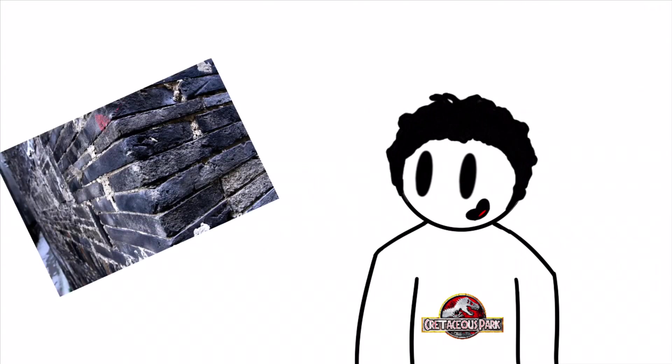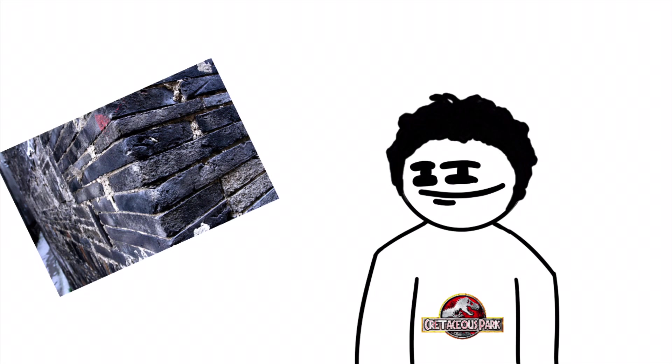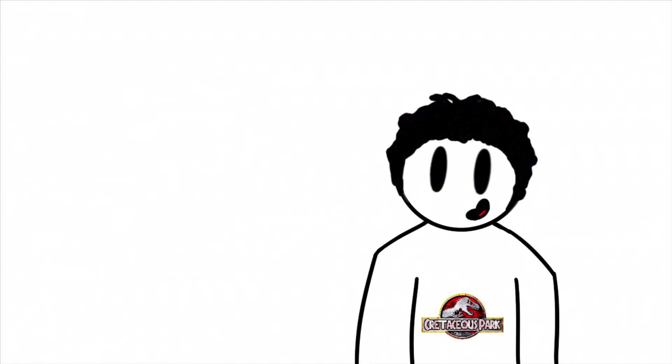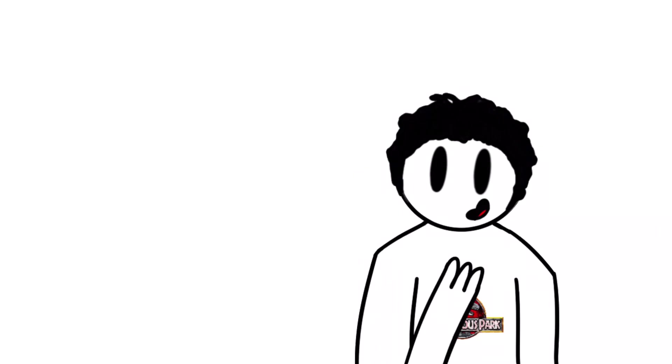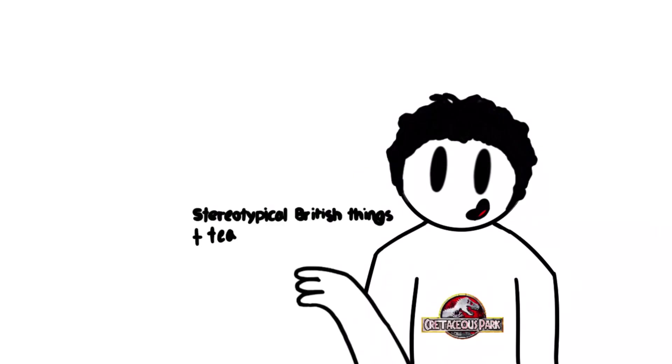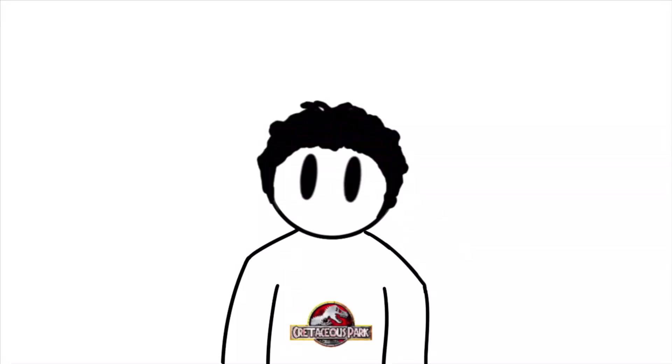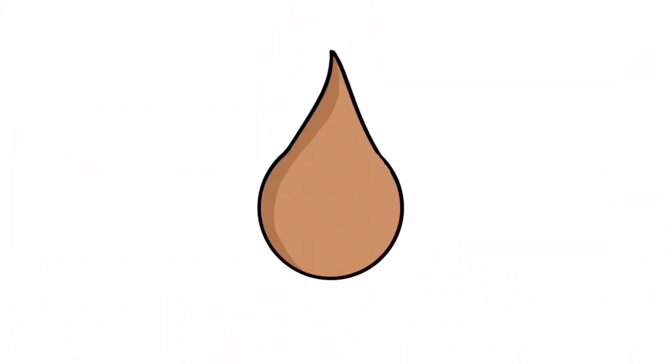Well anyway, the reason I'm doing this is because I asked what I should do a video on in my Discord server, and this is what you said. So I'm just going to cover stereotypical British things. First of all, I'm going to cover tea.